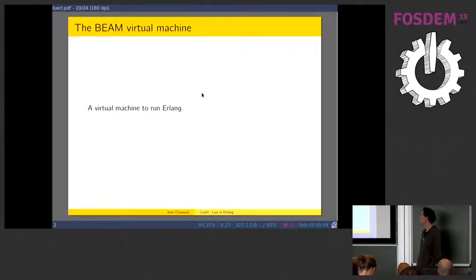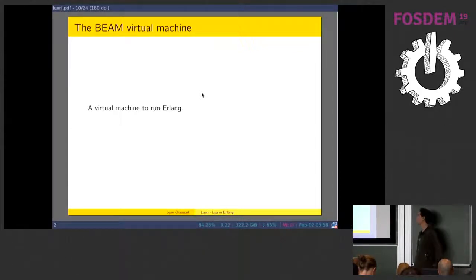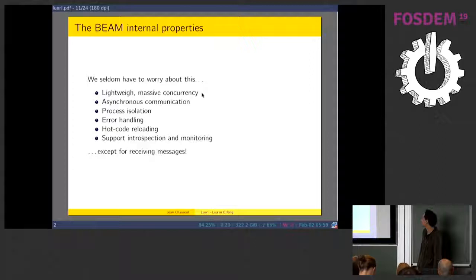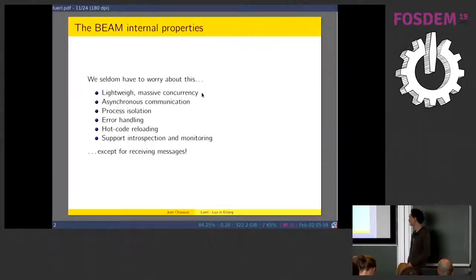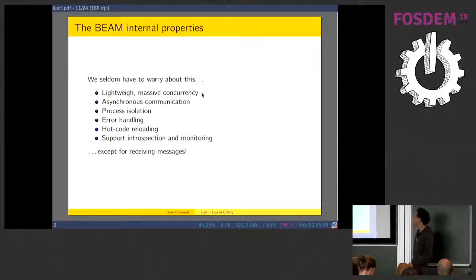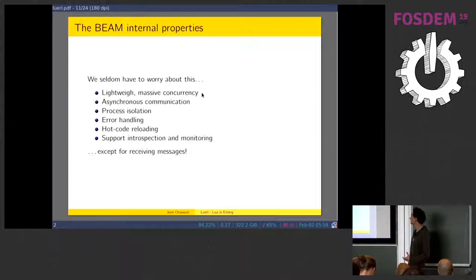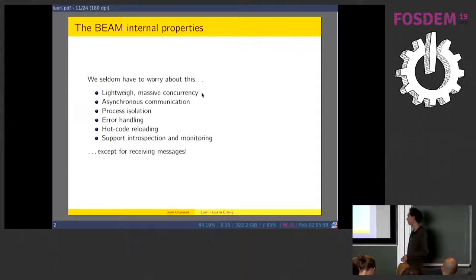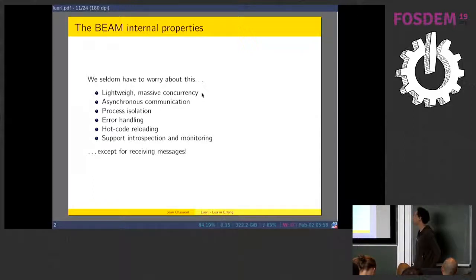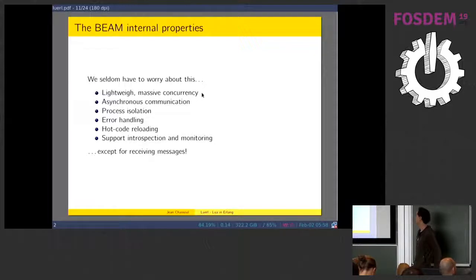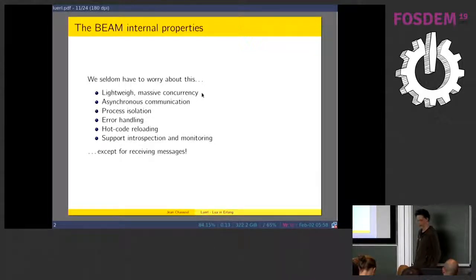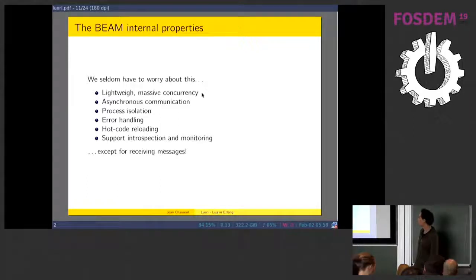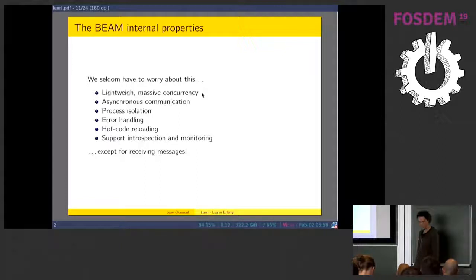So, what is the BEAM? Basically, the BEAM is a virtual machine that runs Erlang. It has some internal properties that you basically don't need to worry about. It gives you massive concurrency, asynchronous communication, multiple processes isolated from each other. You have error handling capabilities, the feature to hot code reload at any time, and support for introspection and monitoring. You only have to worry about sending and receiving messages.